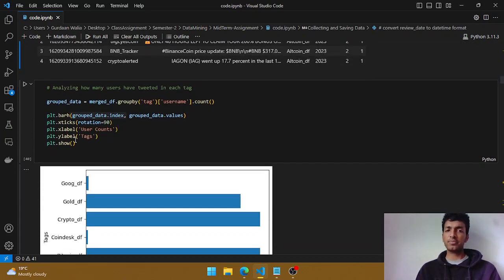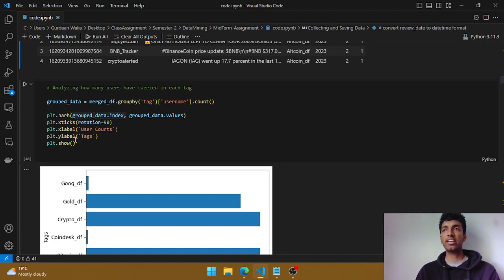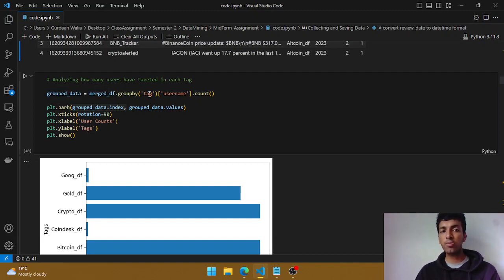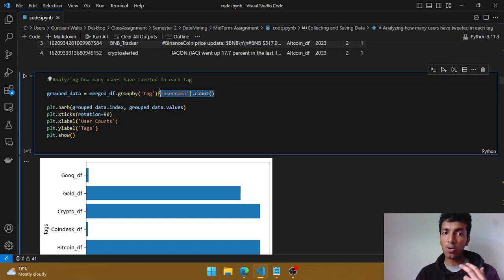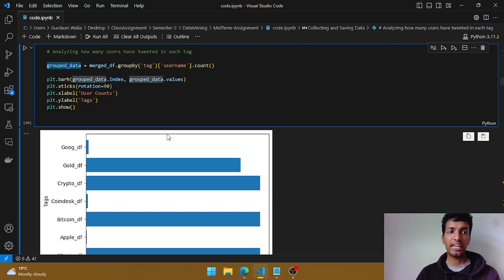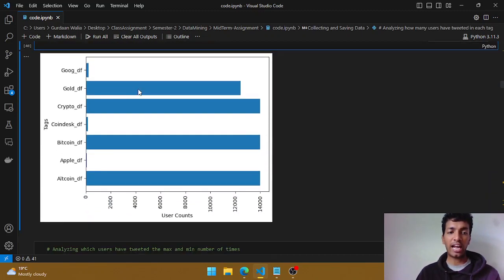Now let's start with the analysis. The first thing we're looking at is how many users have tweeted for each particular tag — for example, how many users tweeted under the Apple tag. This is a simple groupby: I've grouped by the tag column and counted all the usernames associated with that particular tag, then passed it to a horizontal bar chart with x-tick rotation of 90 degrees.